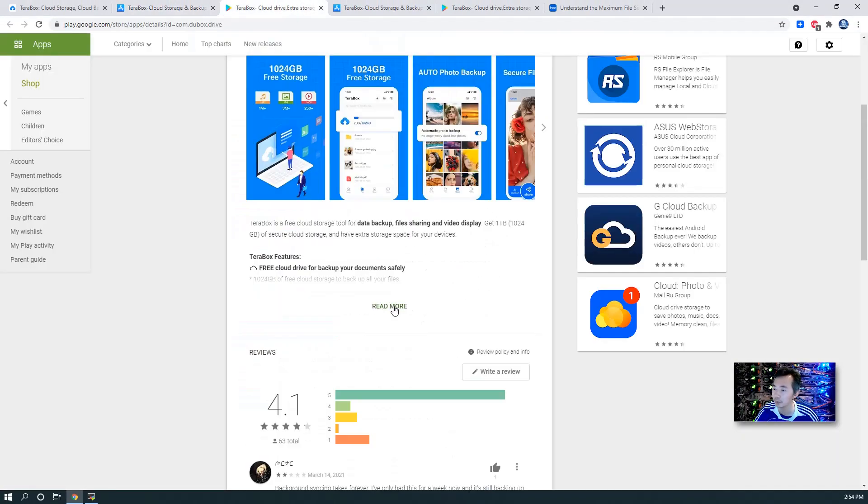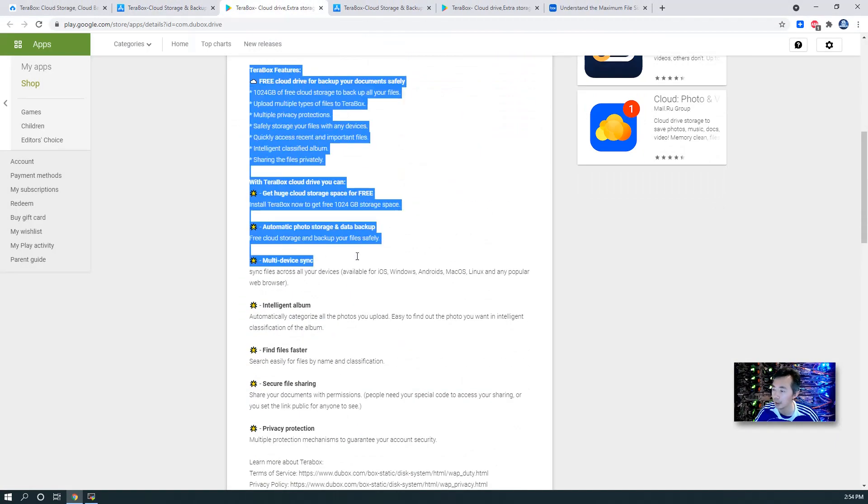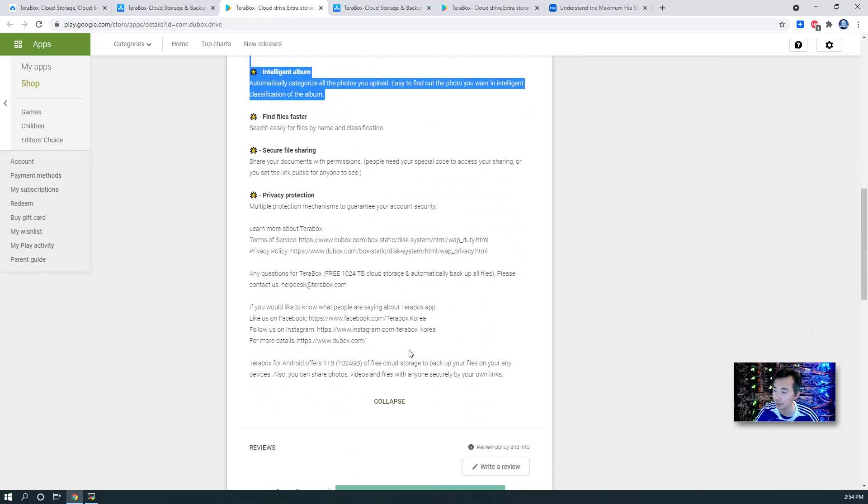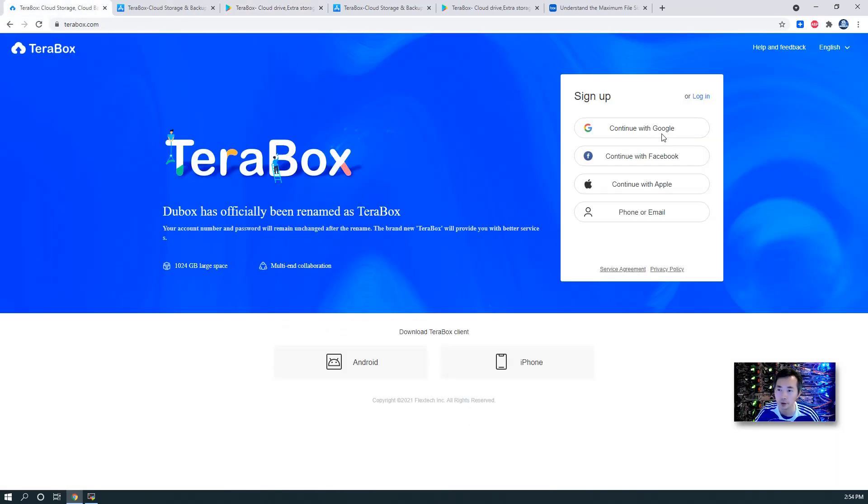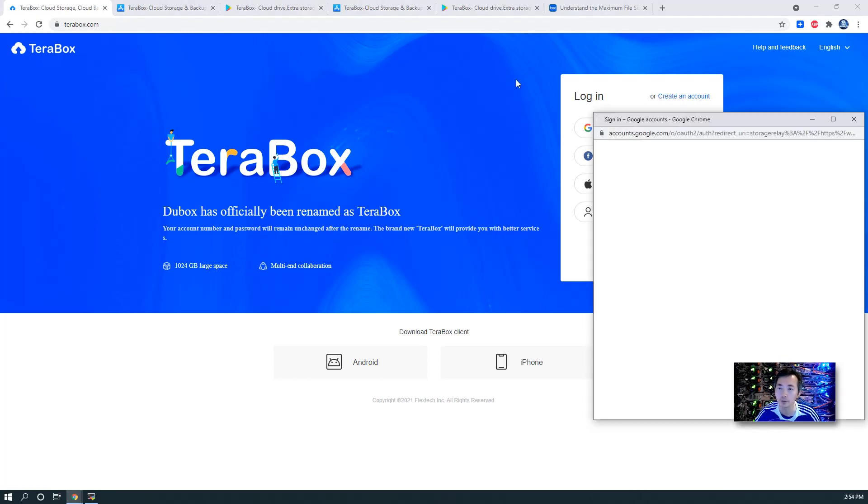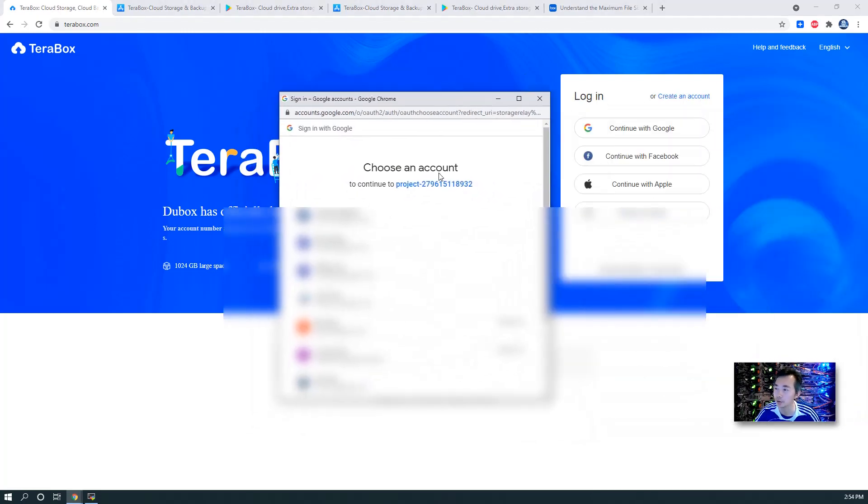You will find both apps have detailed descriptions about the service they provide. It can integrate with Google account, Facebook account, or Apple account. Or you can register with your phone or email. So for me, I'm just basically logging in with my Google account.